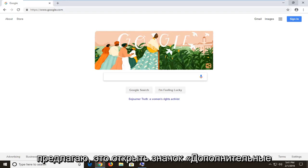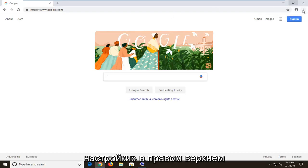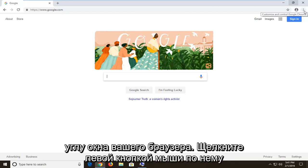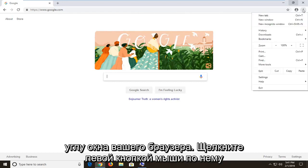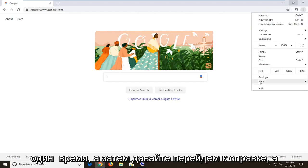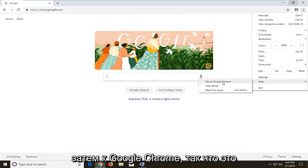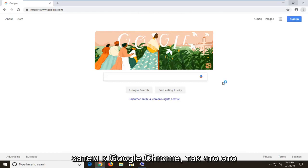So first thing I would personally suggest would be to open up the more settings icon in the top right corner of your browser window. Left click on it one time and then left click on help and then about Google Chrome.